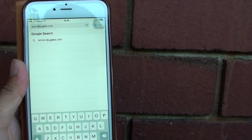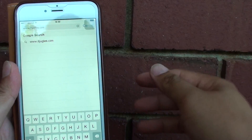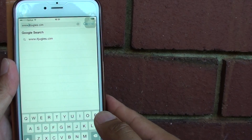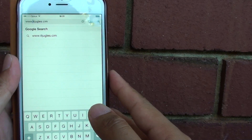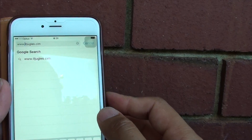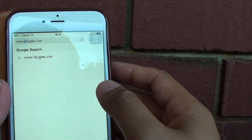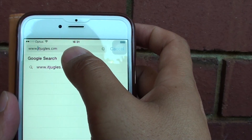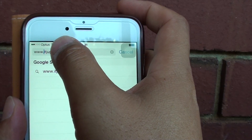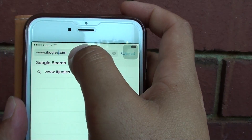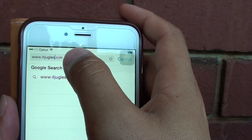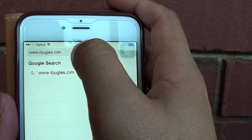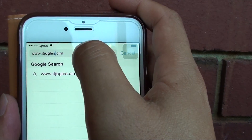How to place a cursor right where you want in the middle of a text on the iPhone 6 Plus. So let's say in a Safari web browser, if you put in the wrong web address, sometimes you might want to place the cursor right in the middle to fix that one single character. But you can see that it's not easy to place the cursor right in the middle.